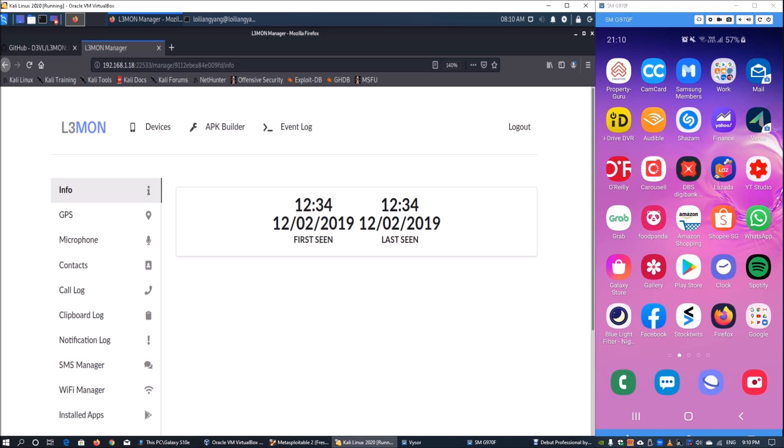Without further ado, let's get started. On the left side I have Kali Linux running as a server hosting Lemon, and on the right side I have an Android device connected to the computer so we can see the screen live.